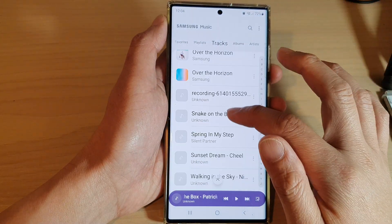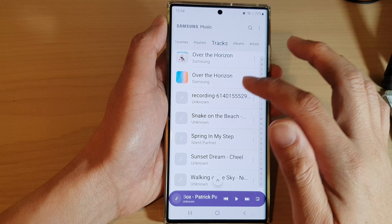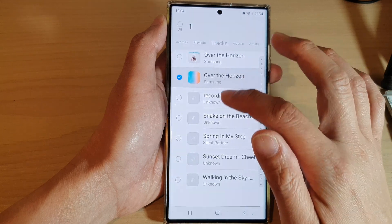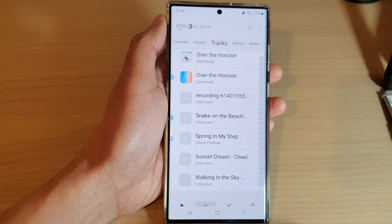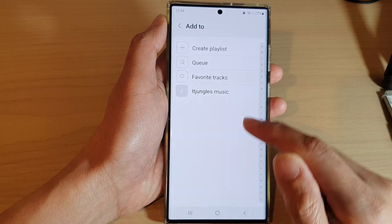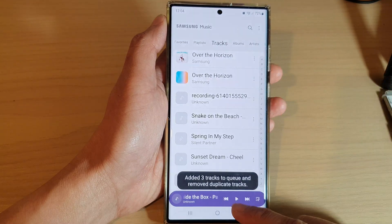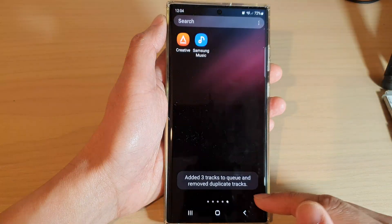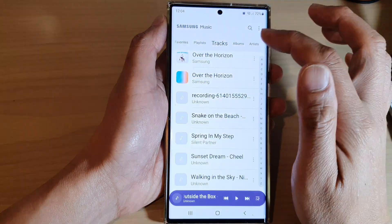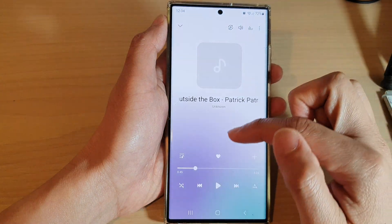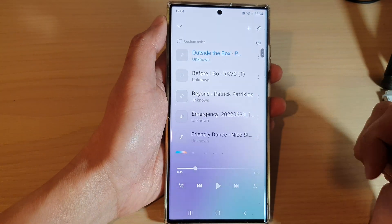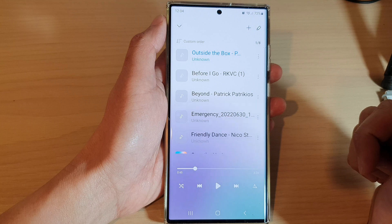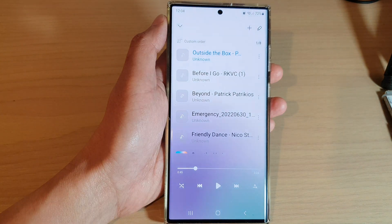If you want to add individual songs or tracks, go to Tracks and select the individual songs you want, then tap on Add at the bottom and tap on Queue. This will allow you to add individual tracks to the queue. That's it — thank you for watching. Please subscribe to my channel for more videos.